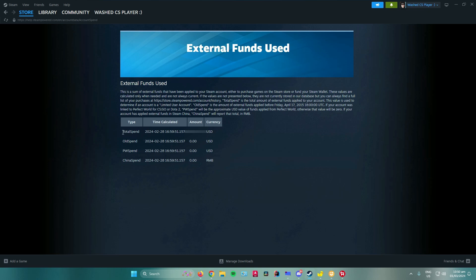So you can see over here, you have a total spend, old spend, PW spend, and China spend. But all you want to do is just focus on total spend. This right here displays the amount or the total money that you have spent on Steam.